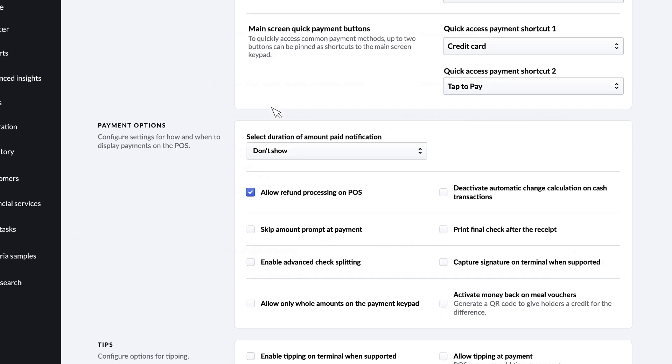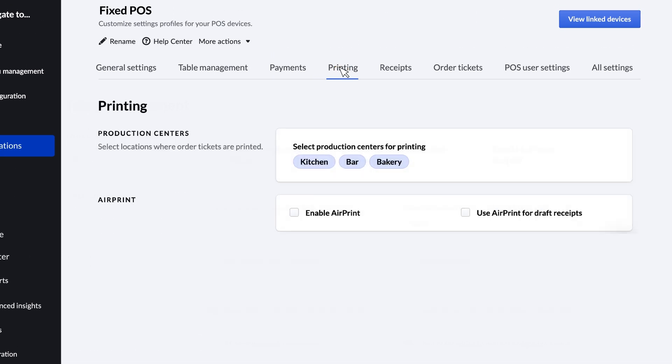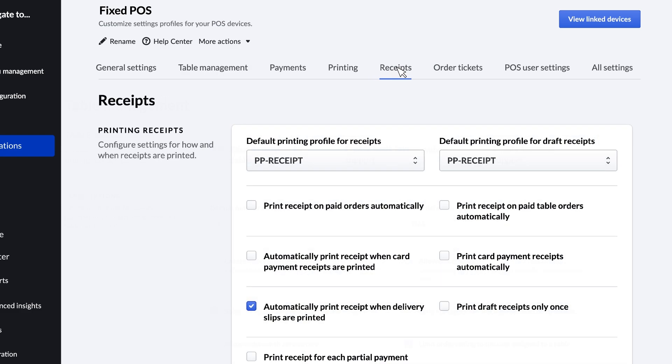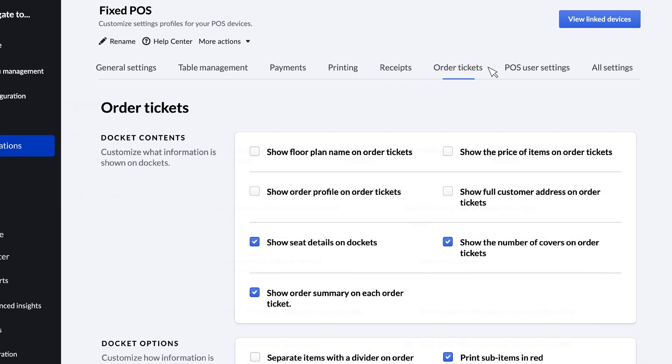And there's so much more that you can configure on your POS devices. Printing, receipts, order tickets, and user settings.